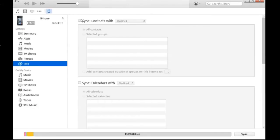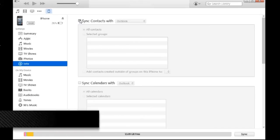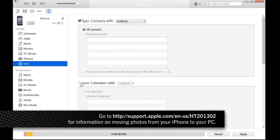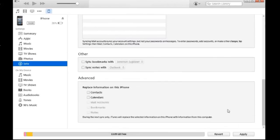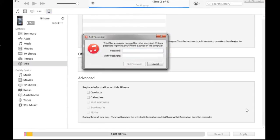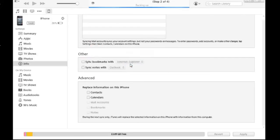Select the Sync Contacts with Outlook checkbox. Select the Sync Calendars with Outlook checkbox. You should also sync notes, memos, music, pictures or videos. Click Apply. Type the password in the Password field if prompted, and then verify the password in the Verify Password field.